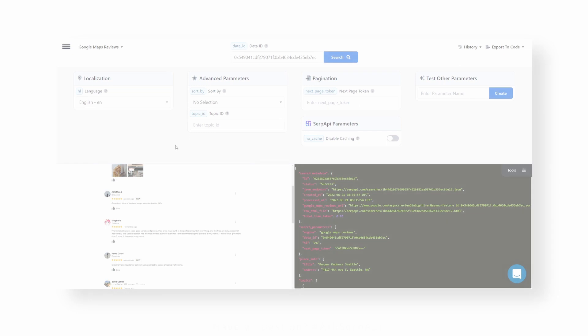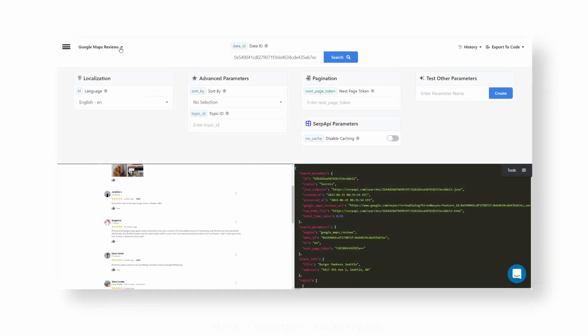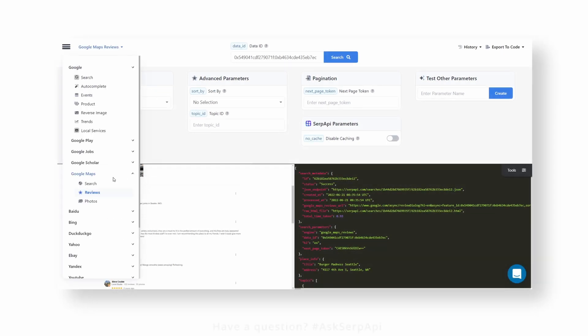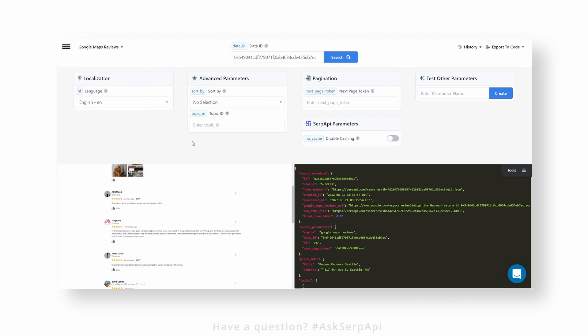To get started, head over to the SerpAPI playground and make sure you're on the Google Maps Reviews API. The next step is to pass the place_id value from the place you want to scrape reviews from.